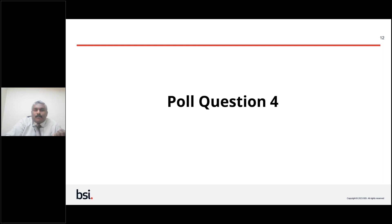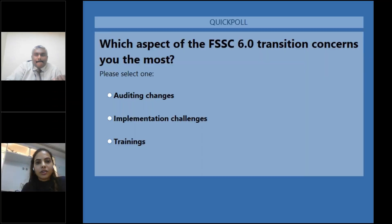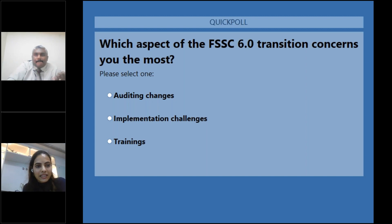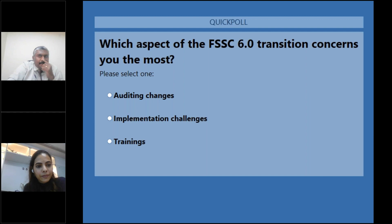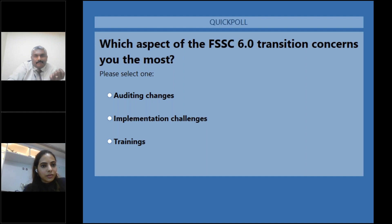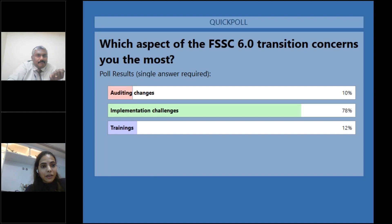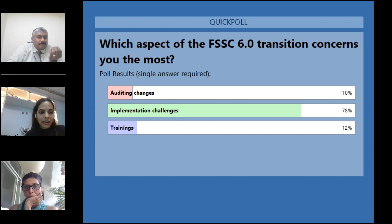Let's look at the poll results for poll question four: which aspect of the FSSC version 6 transition concerns you most? The options were auditing changes, implementation changes, or training-related concerns. The results show that 10% of people have concerns regarding auditing, 78% — the majority — are concerned about implementation changes and challenges, and 12% are concerned about training.